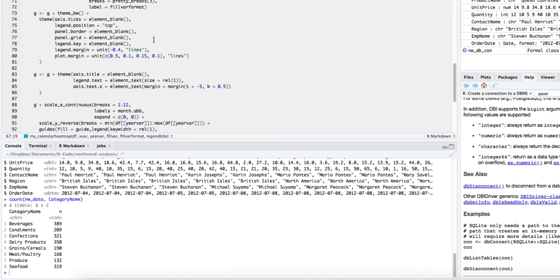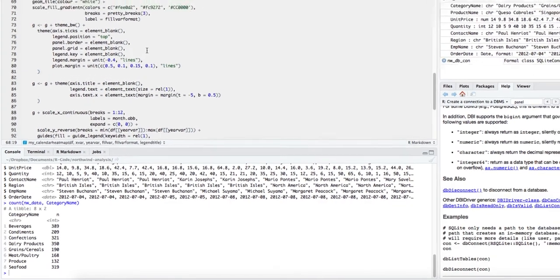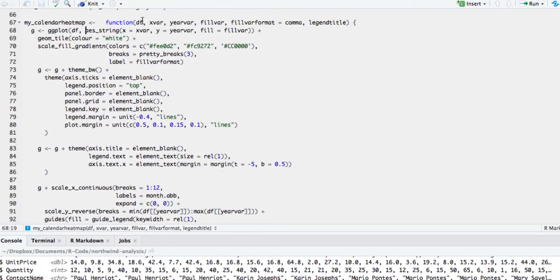The heat map will show which months had higher sales. I'm passing several values to this function: the data frame, the x variable, which variable has the year value, which variable to use to fill the colors, the format, and the title. I'm creating a ggplot using 'aes_string' — you have to use aes_string if you are passing values using a string, so ggplot knows it's a string and tries to extract the variable from it. We are saying: here's the x variable, here's the y variable, here's the fill color.